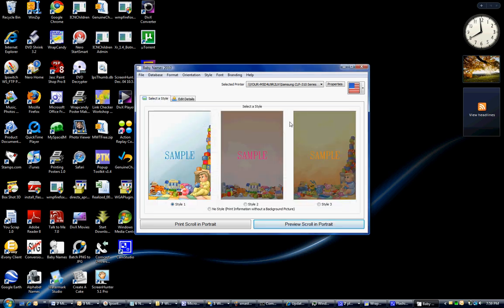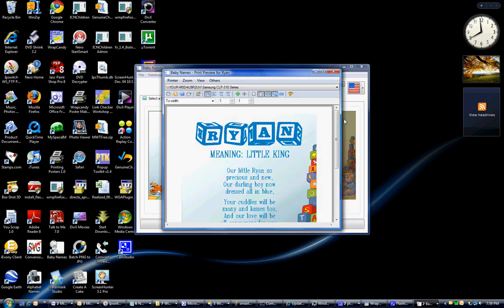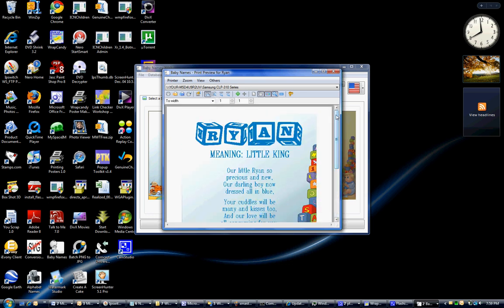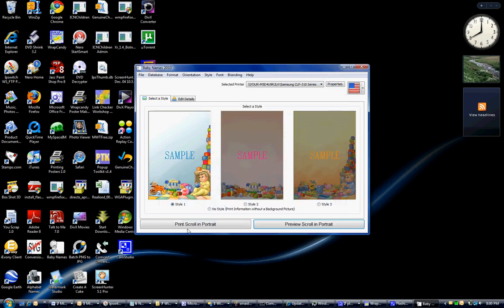So we're about ready to go. I'm going to click the preview scroll in portrait, and it shows you what it's going to look like before you print it. If you don't like the font, change it; if you're happy with the font, then you're great. At this point, all you do is close this out and click the print scroll in portrait, and you have exactly what you just saw in the preview.